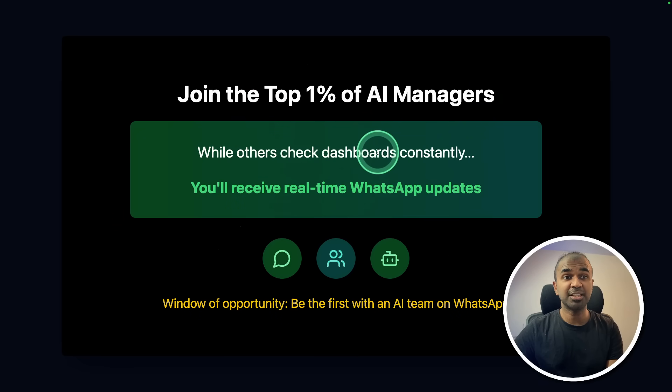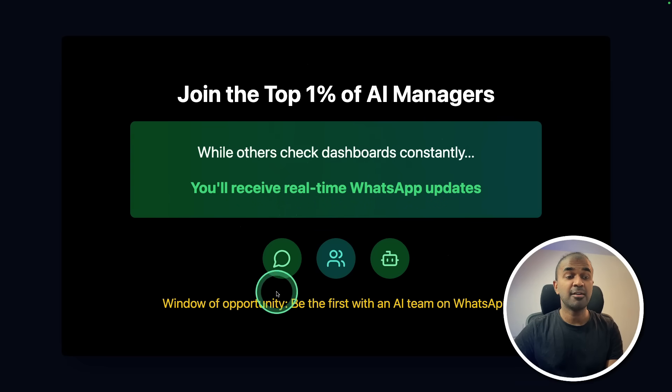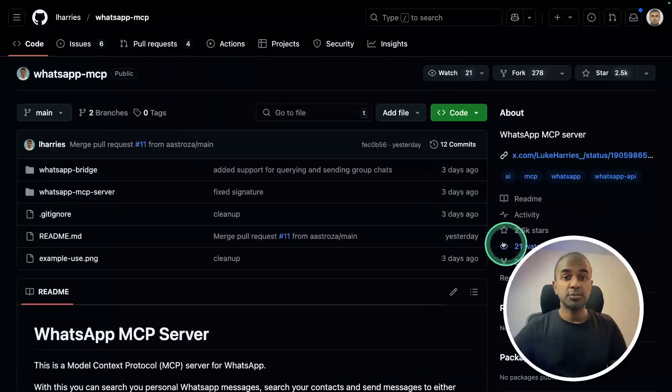While others check dashboard constantly, you'll receive real-time WhatsApp updates. A window of opportunity. So let's get started.